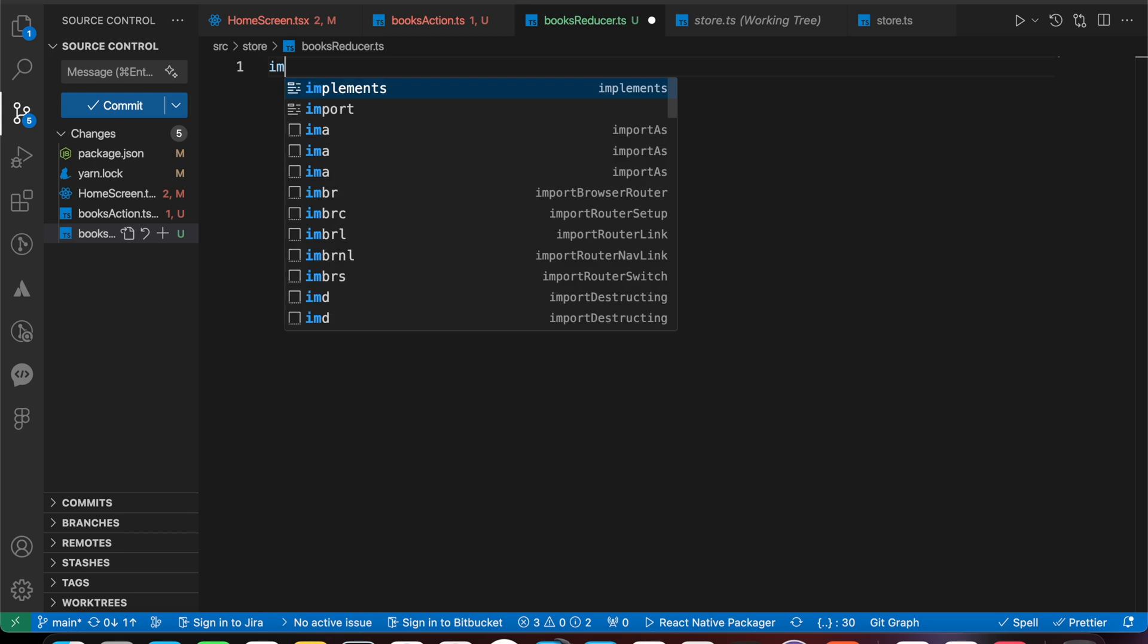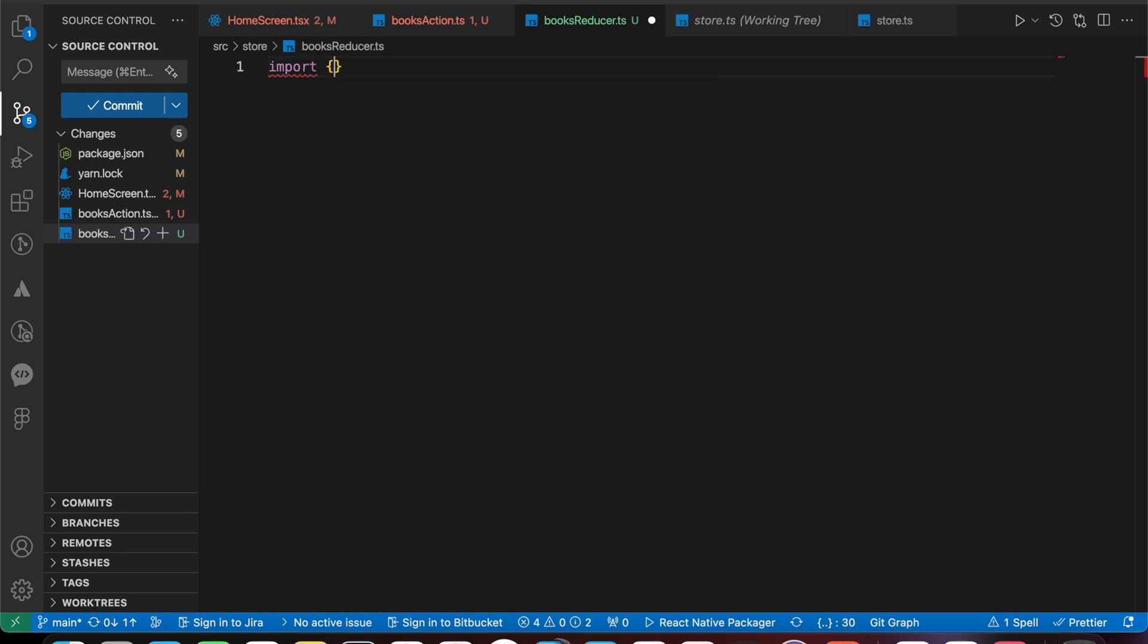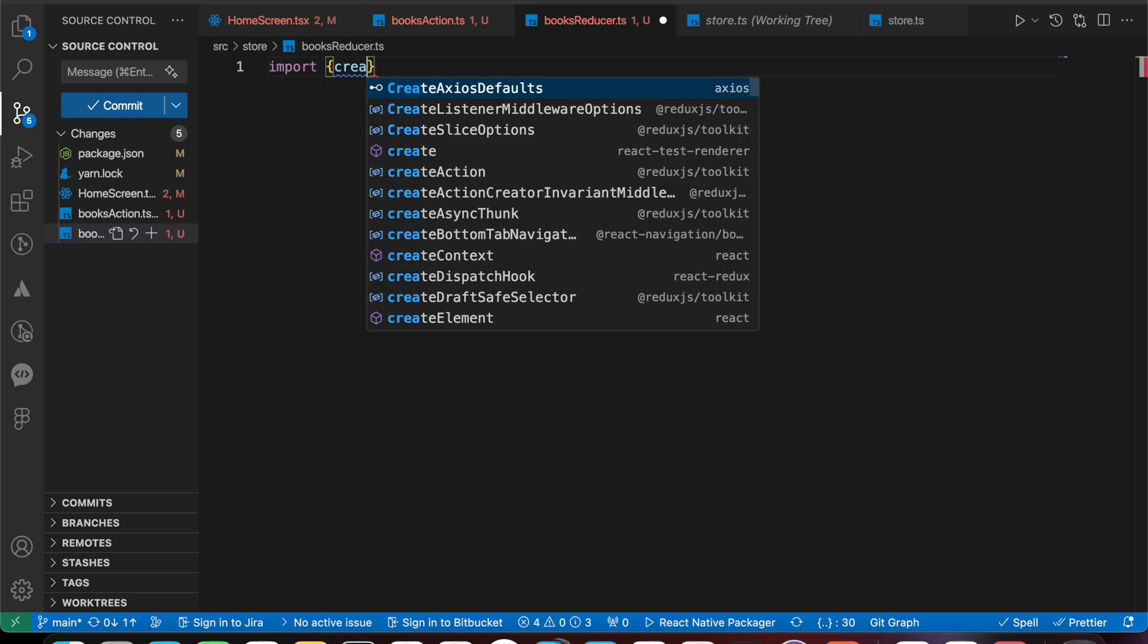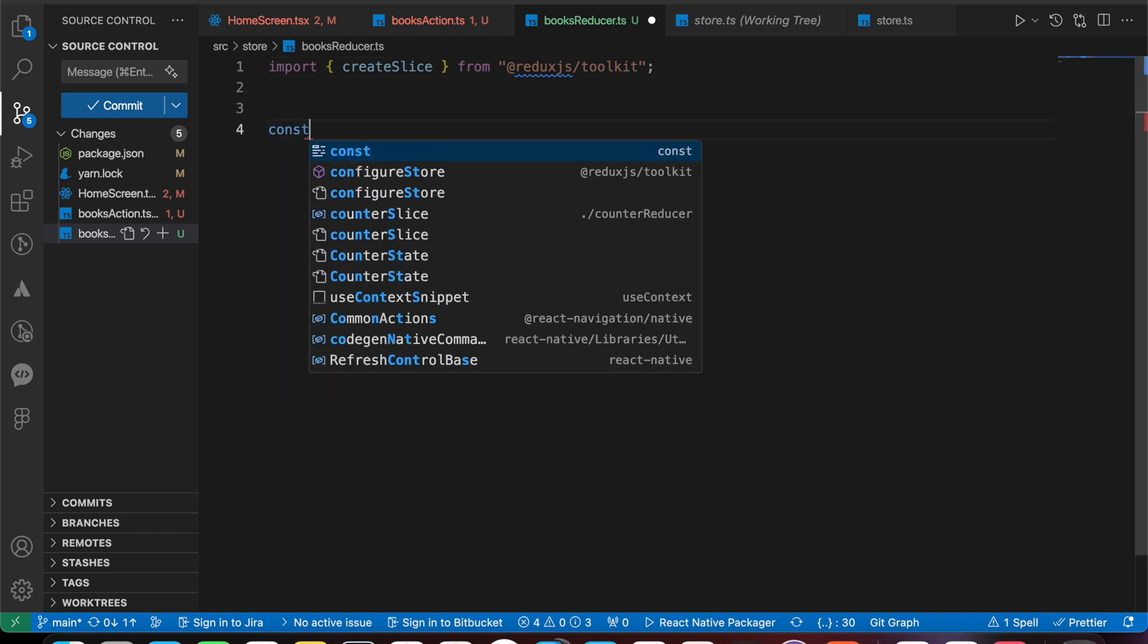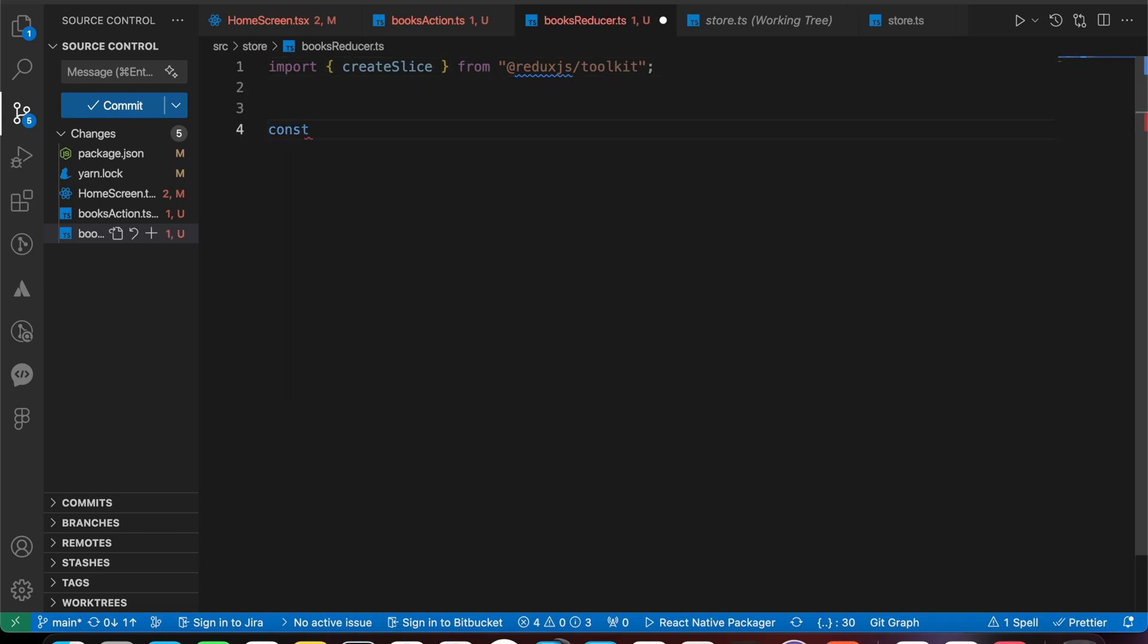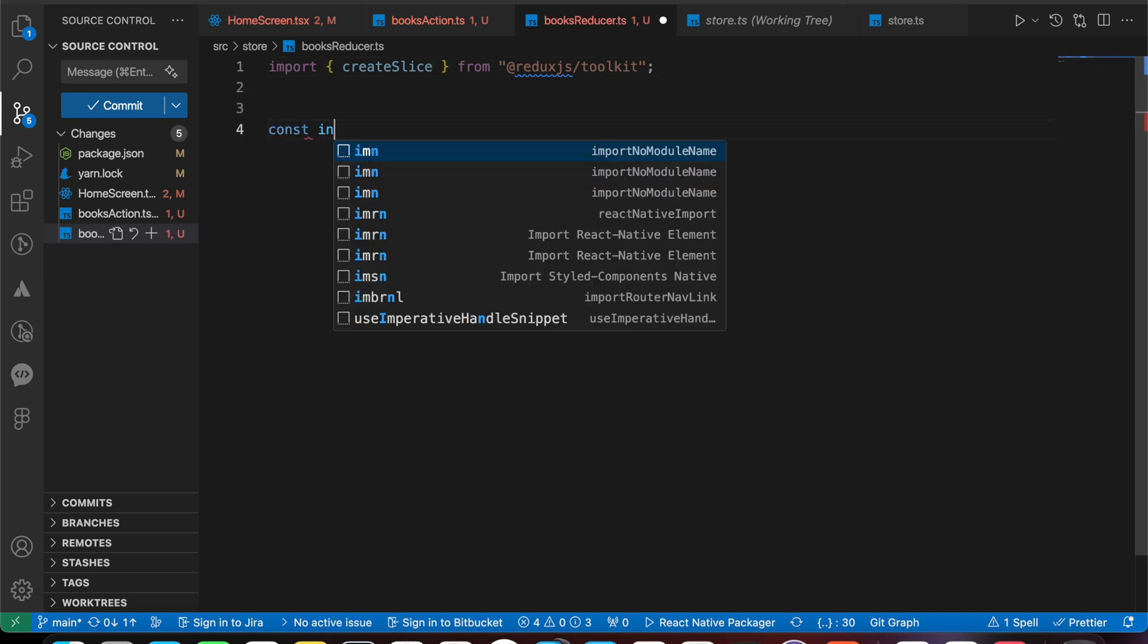Let's first import our createSlice from Redux Toolkit. Let's initialize our initial state.